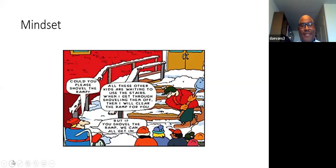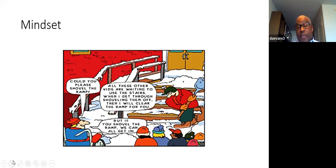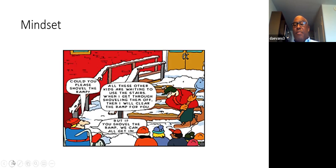I always show this slide because it encapsulates my philosophy on accessibility. You see the kid in the wheelchair — he asks the custodian to shovel the ramp. The custodian says all these other kids are waiting, when I finish shoveling the stairs I'll clear the ramp. And the kid in the wheelchair says, but if you shovel the ramp, we can all get in. He only has to do it one time and everybody gets in. This is about widening the path — it makes things easier for everyone, even people who don't necessarily need accessibility considerations.